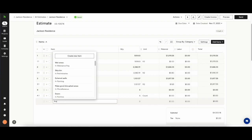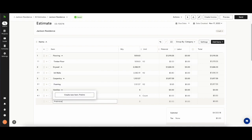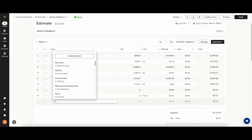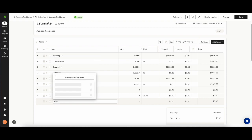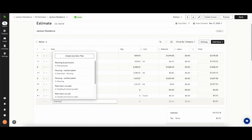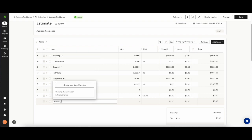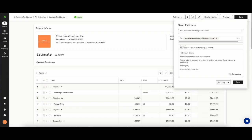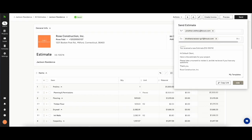You can add things straight to the estimate that you wouldn't have necessarily added on the canvas such as planning and permission or whatever it is that you need to add at a later stage. Once you're happy you can then send the estimate to your client for them to approve and get the job rolling.